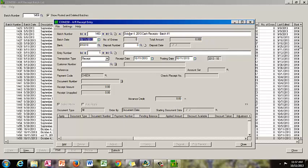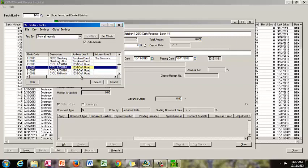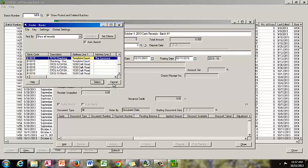Hit tab. This is your session date — do not change the date. This is your bank code and the bank account that you wish to affect. If you need to change to a different bank for some reason, you can click the looking glass and find that account there. But we are going to stay with our main checking account that is set up as the default.